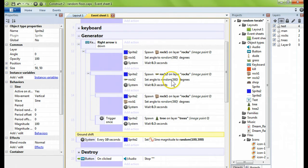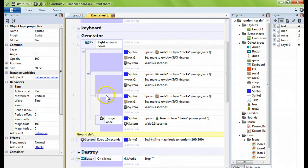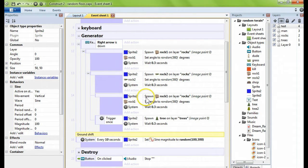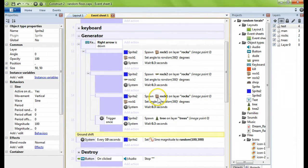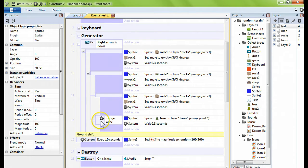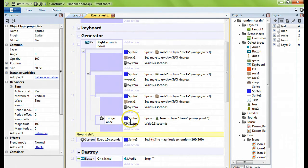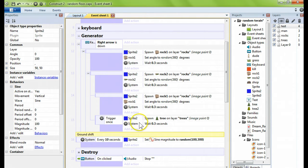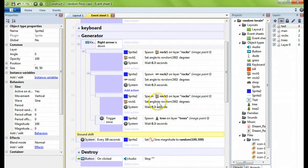The sub event after that, it's going to spawn the rock with the grass on it, set the angle to a random 360, wait another 0.3 seconds. Under that, it's going to move right on into spawning another one of these original rocks with no grass, setting the angle, and then I'm going to trigger once while this is happening, I'm going to spawn a tree.